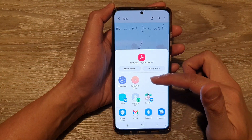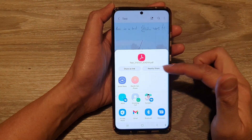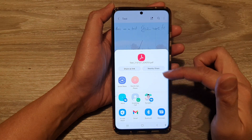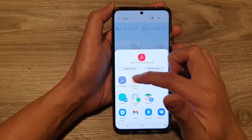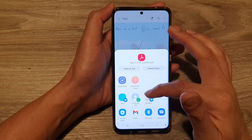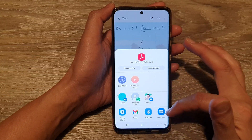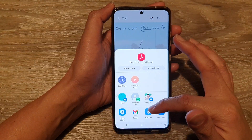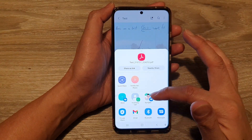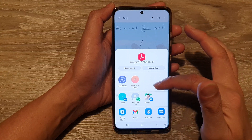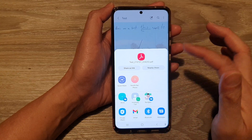In here you can choose if you want to share to a nearby device through Quick Share, you can share through a text message, Bluetooth, Gmail, Messenger app, and so on.